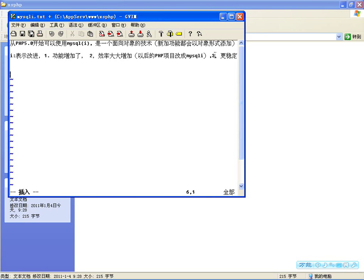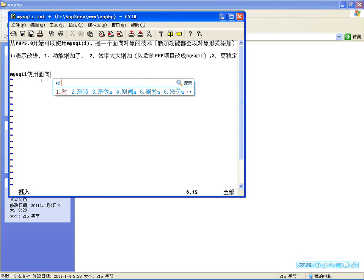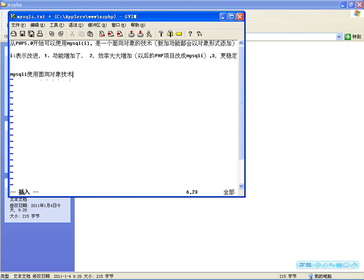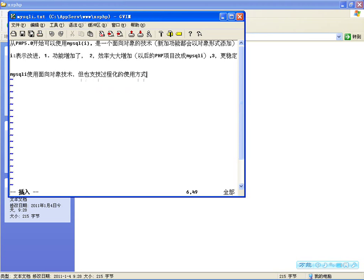喜欢过程化的用户也不用担心，虽然MySQLi是使用面向对象技术，但也支持过程化的使用方式。那我们来看一下MySQLi模块在哪、怎么安装。